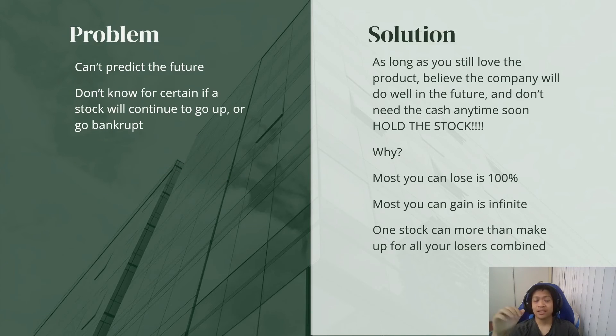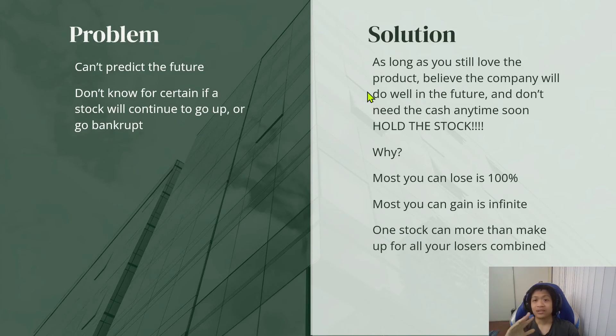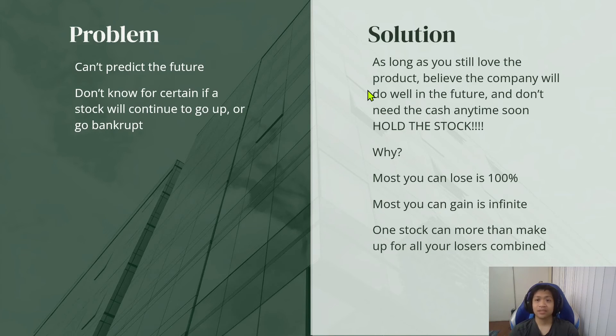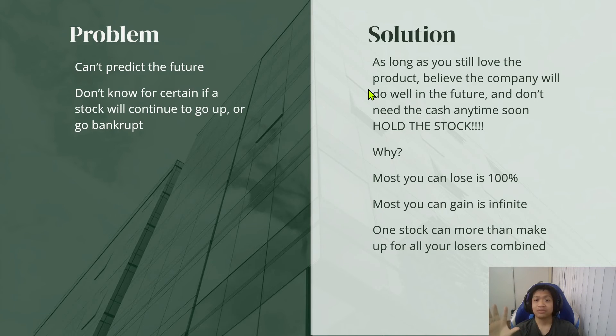Well, this is when as long as you still love the product, and as long as you still believe in the company, and as long as you believe it will do well in the future, and you don't need to cash anytime soon, just hold it.